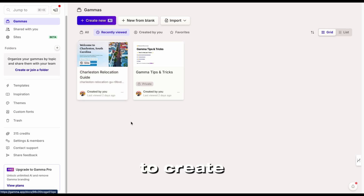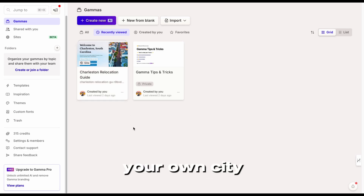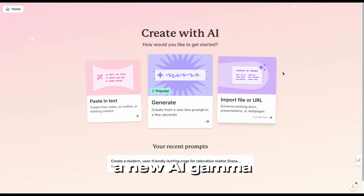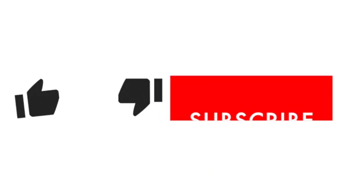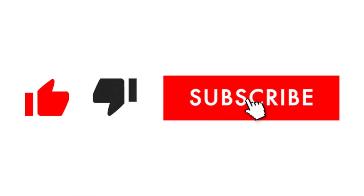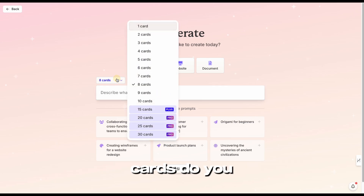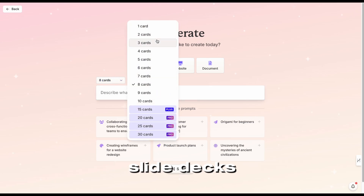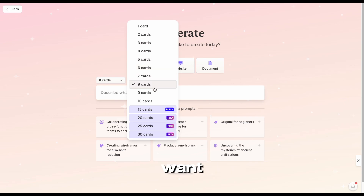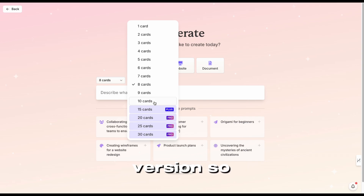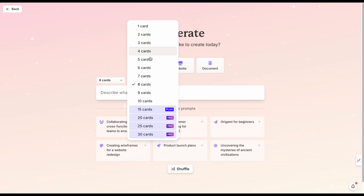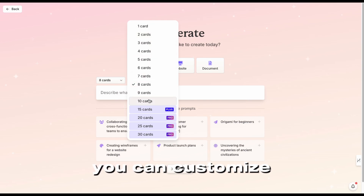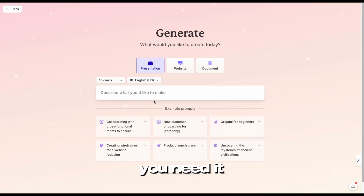So I'm going to create one from scratch. You're going to input your own city and I will provide you with the prompt. What you're going to do is create a new AI Gamma — we're going to generate one. It asks how many cards you want; cards are like slide decks. I'll choose 10 because anything additional to 10 is the paid version. But if you just have a couple of things you want to share with clients, you can customize this to whatever you need.